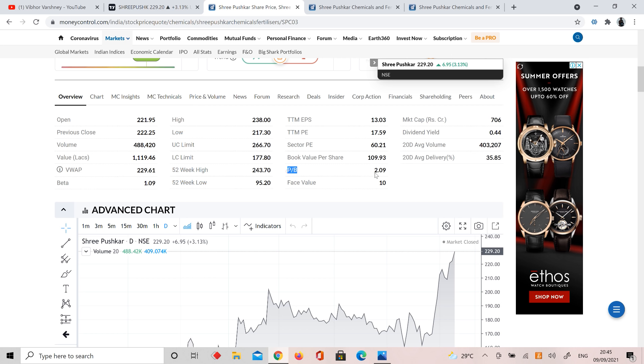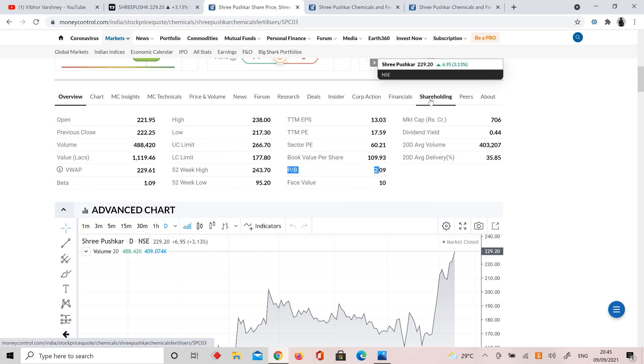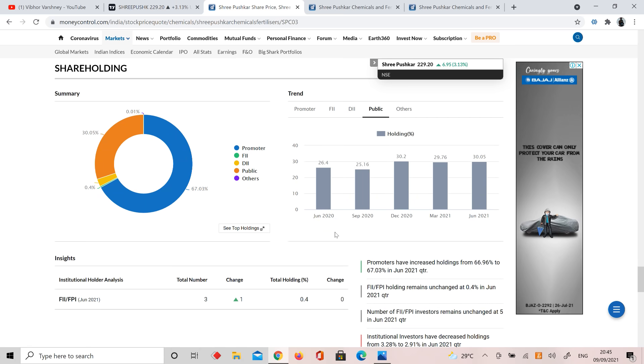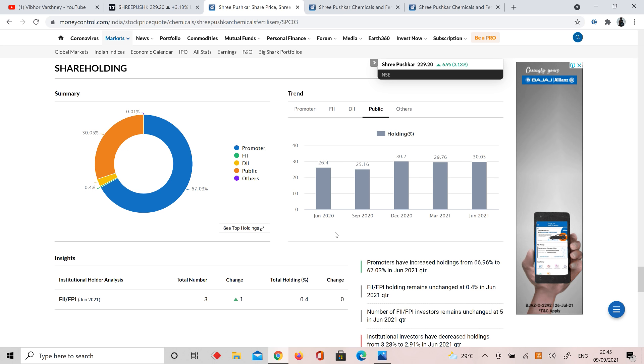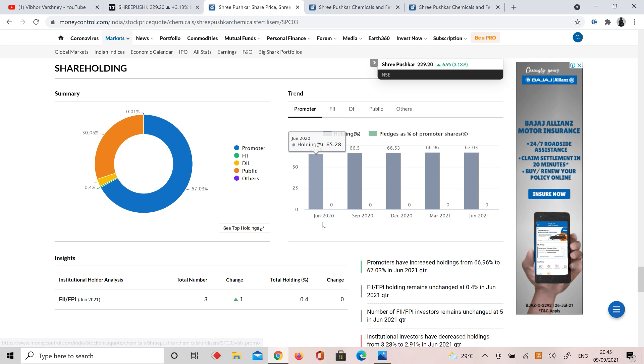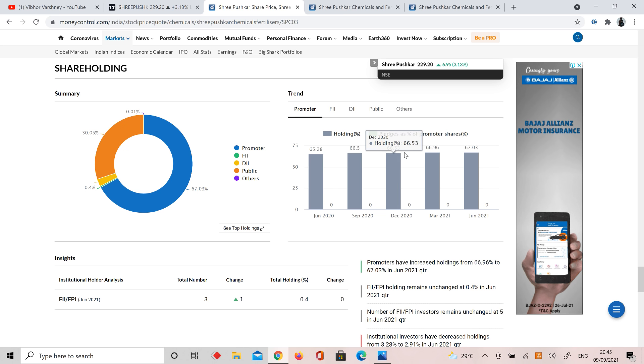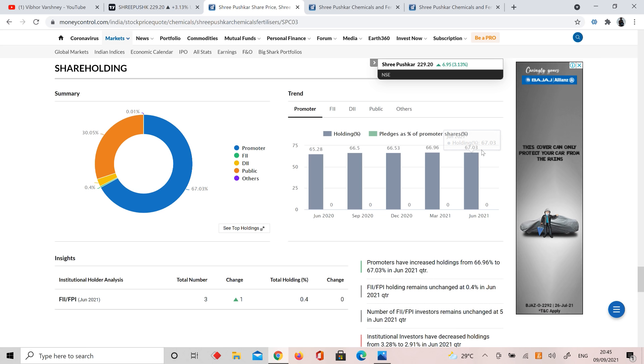We will see valuations, book to market, price to book value. It's trading at two times price to book value. The chemical sector is undervalued on price to book value, and the market price is around 65 to 67.